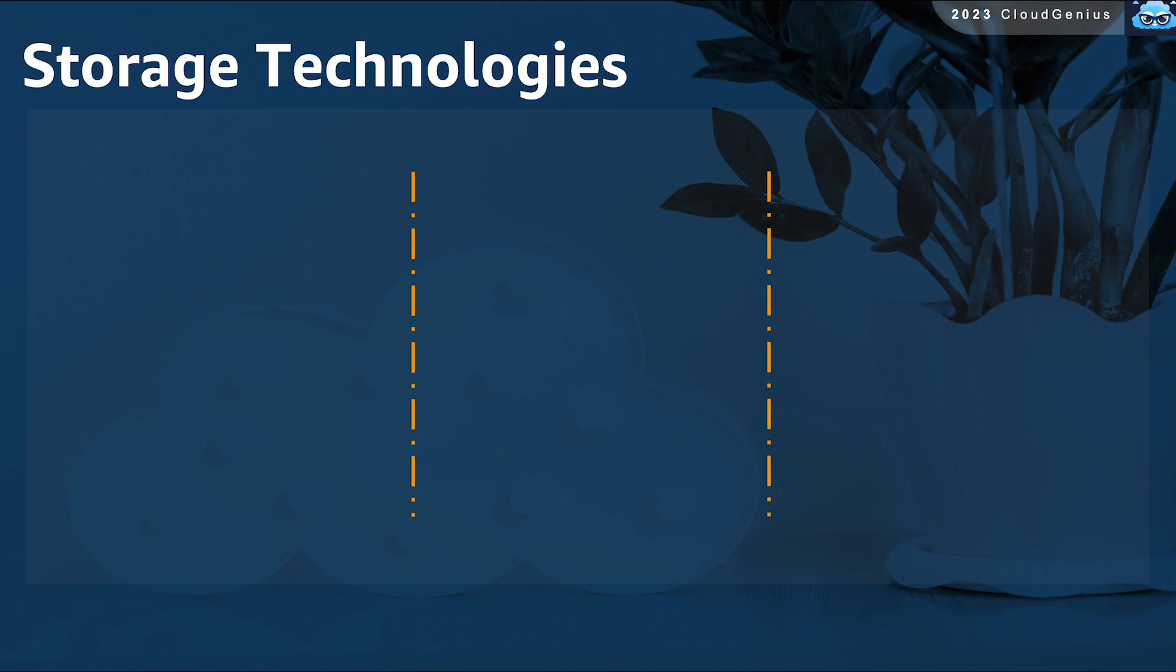Let's speak about storage technologies in general before exploring the AWS storage services. There are three main types of storage technologies.